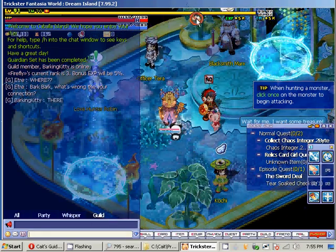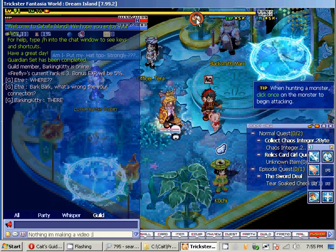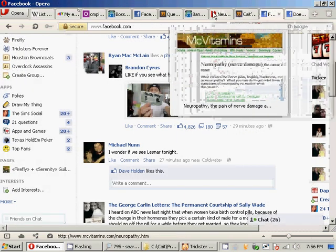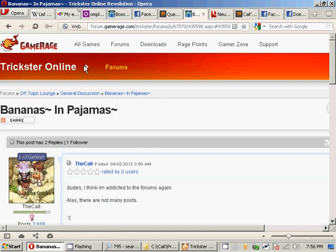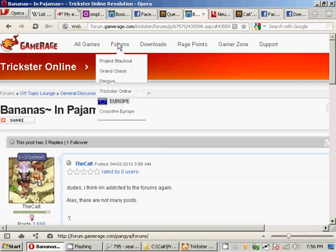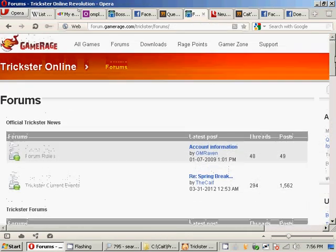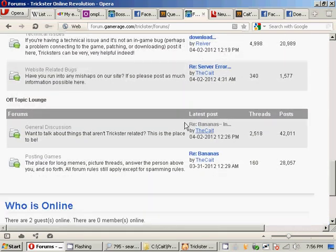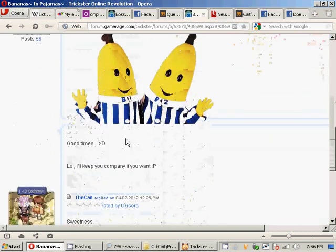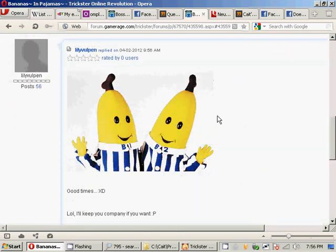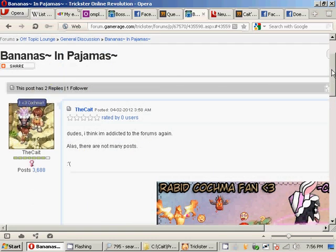That is pretty much all. I'm just going to advertise the forums — go to gamerage.com forums and Trickster Online and post on the forums, because it makes us happy. It makes b1 and b2 happy too — see how happy they are once you post on the forums? That's like the first ice cream of the year after winter happy. So get on the forums and start posting. I will see you guys later.